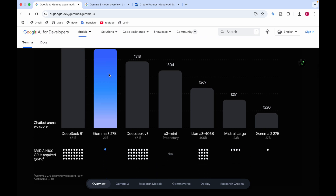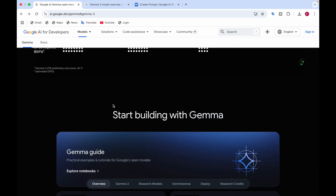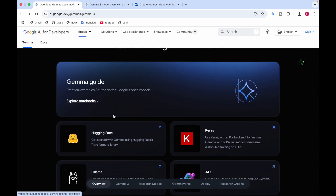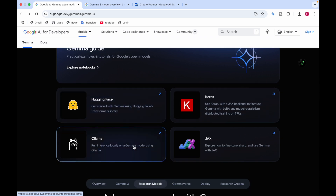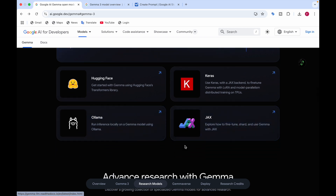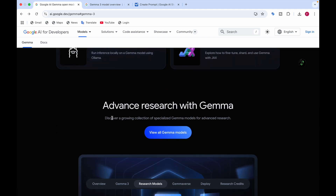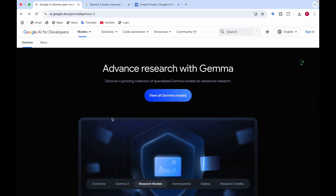Gemma 3 has an ELO score of 1338. You can start building applications with it — go to Hugging Face to get started, or run it on Ollama, or use JAX. You can also advance research with Gemma through a growing collection of specialized Gemma models.